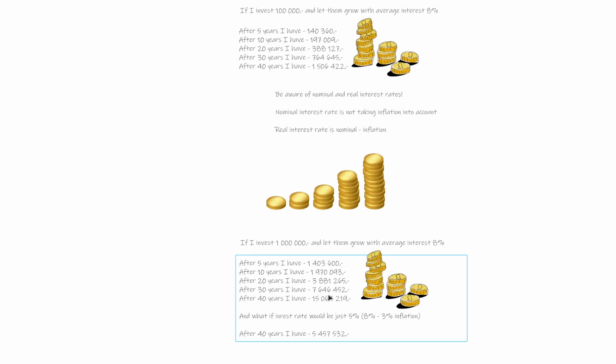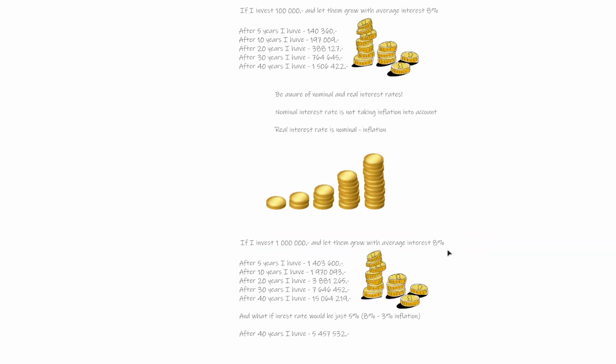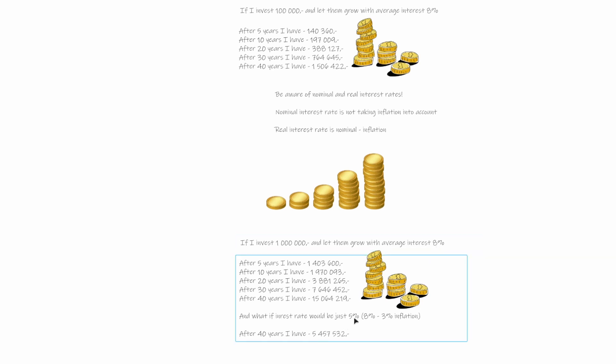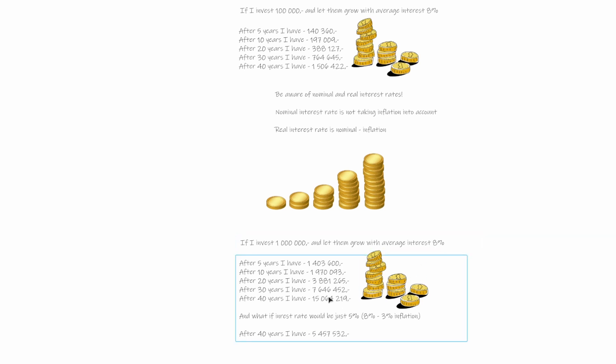So what we really should use is real interest rate, which would be 8 minus, and if we say that inflation is in average 3%, we will get 5%. And now let's see what would happen. So if we compound 1 million using 8% after 40 years, we have this amount of money. And if we compound only using 5%, then after 40 years, we have just 5.5 million, which is like a huge difference. So this is the problem that we humans are not able to easily understand the exponential growth, that only difference of 3% can make this huge difference.